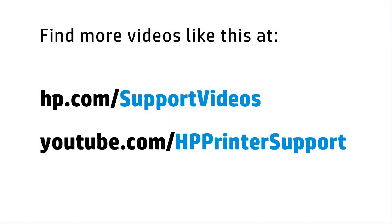You can find additional helpful videos at hp.com/supportvideos and on our YouTube channel, youtube.com/HPPrinterSupport. We'll see you next time.